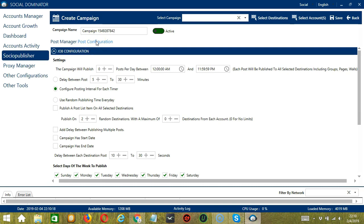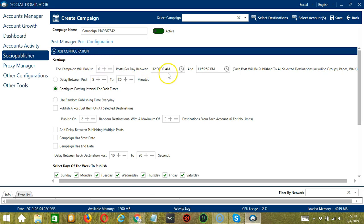The first configuration is Job Configuration. Under Settings, you can specify the number of posts per day as well as the start time and end time.